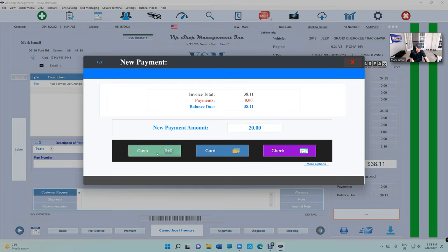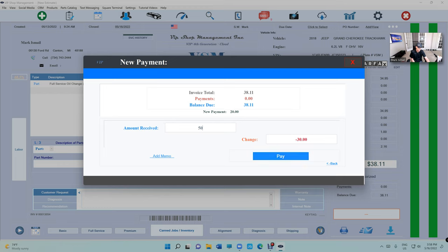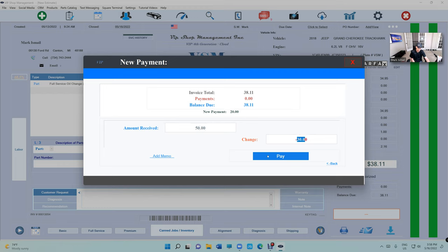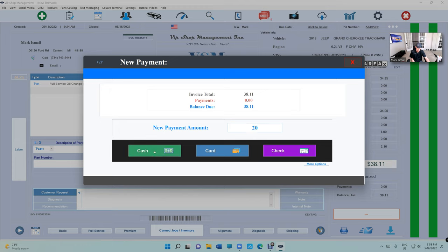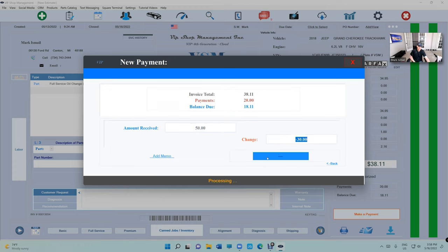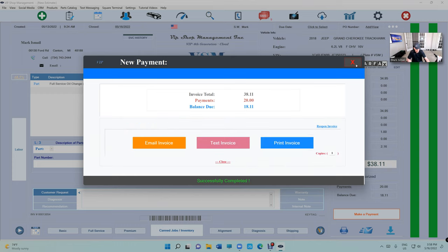When you select cash, there's something called amount to receive. Let's say he gave you a $50, so his change is $30. A lot of customers put the $50 in the payment amount field, but this is the payment amount, so if the bill is $20 and he gave you $50, you put the $50 in the amount received field.